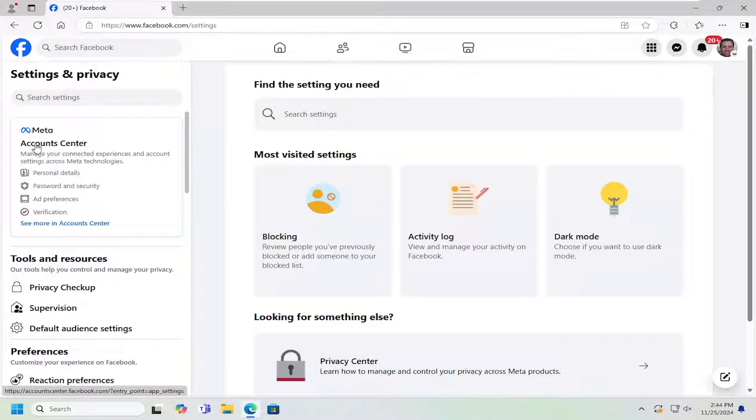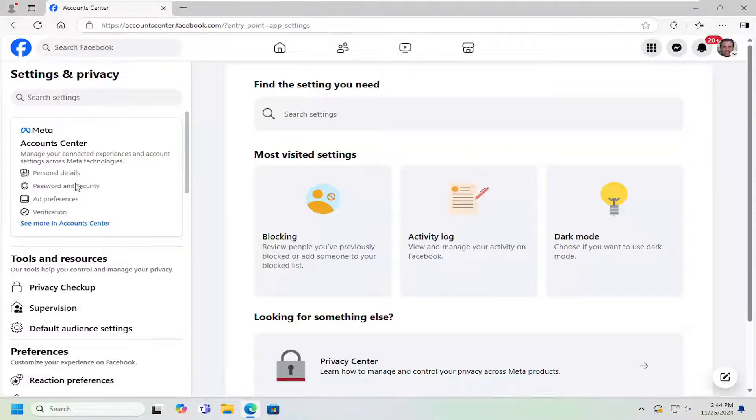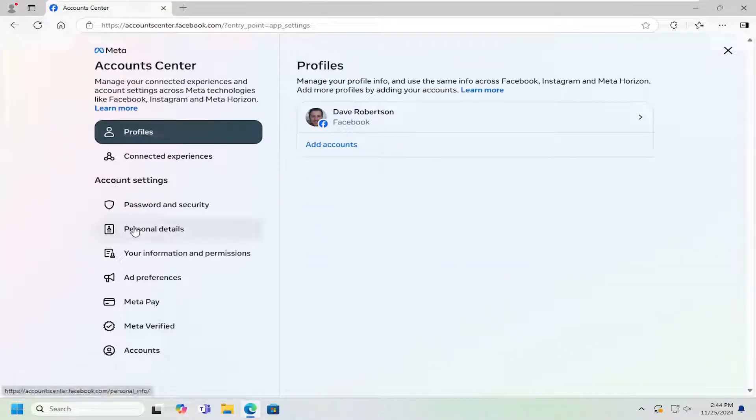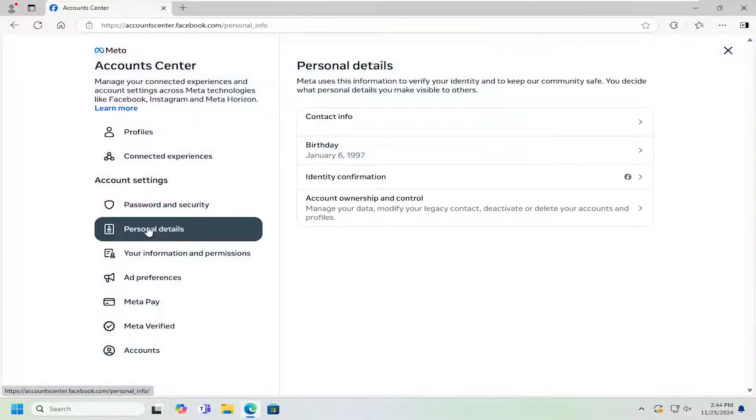On the left side, underneath Accounts Center, select Password and Security. And now underneath Account Settings, select Personal Details.